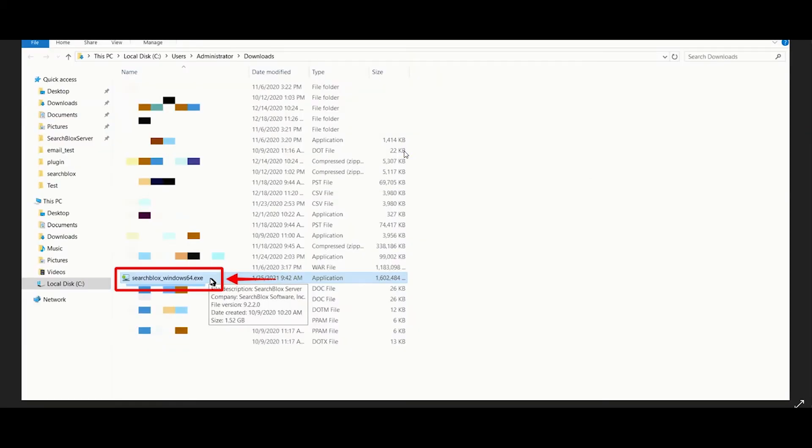Run the installer and follow the wizard to install SearchBlocks on your C drive. The installer will extract SearchBlocks, Elasticsearch, and the SearchBlocks analytics files.